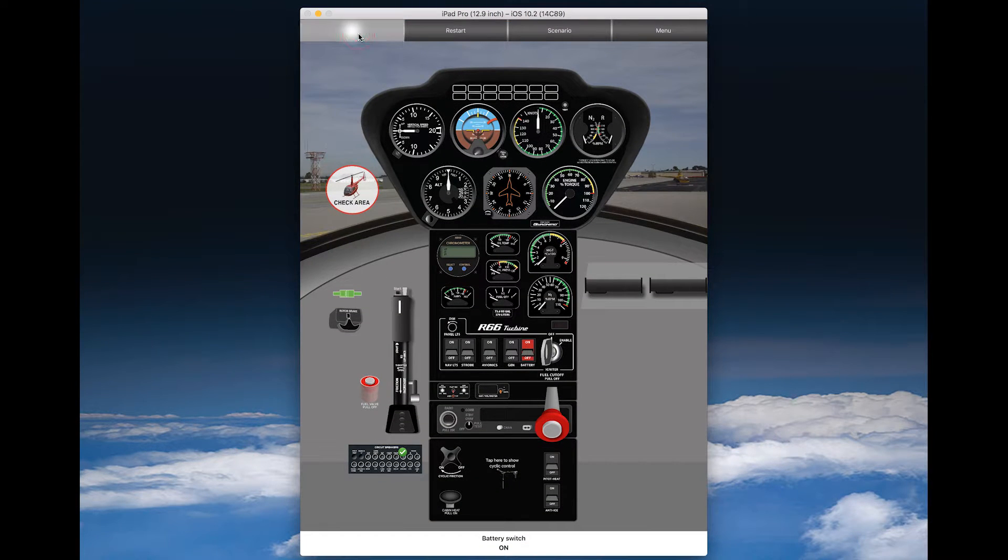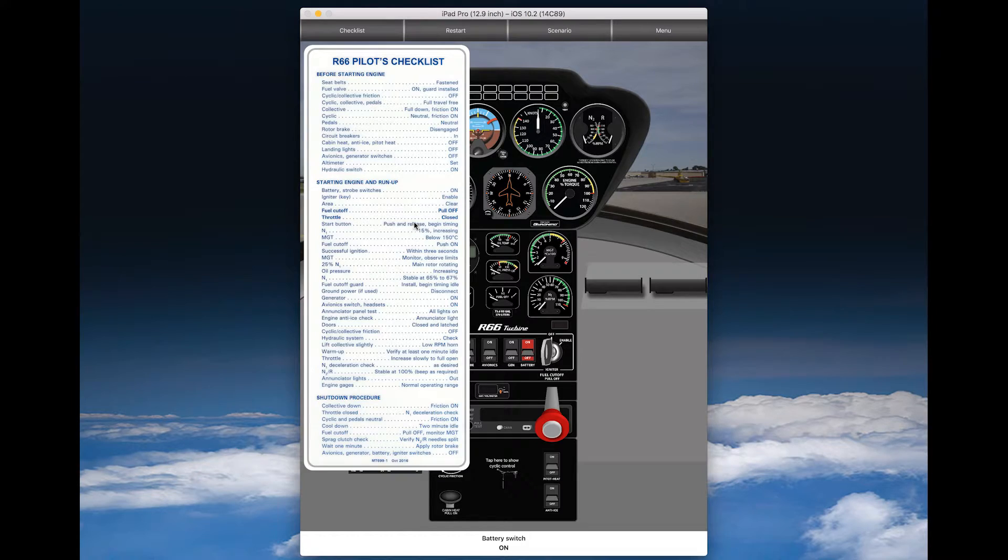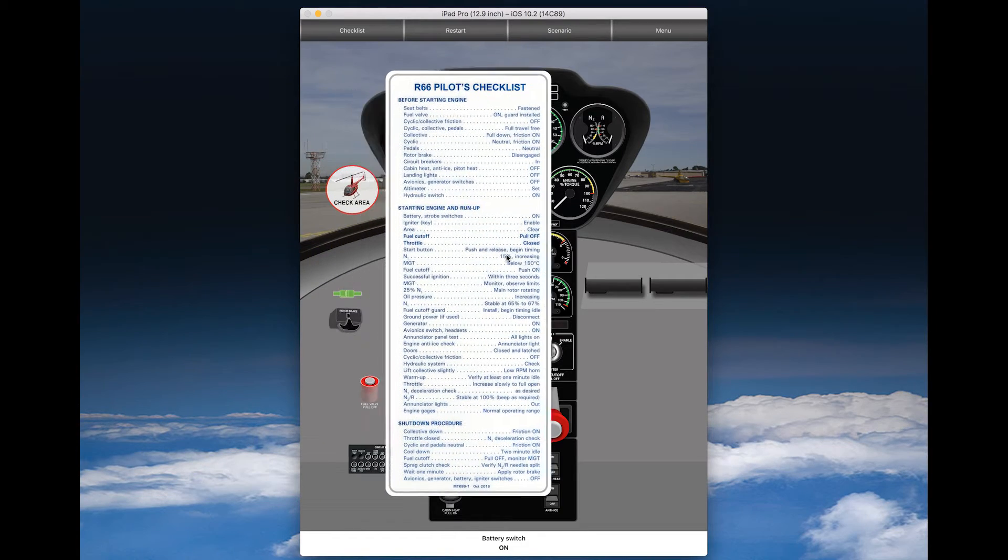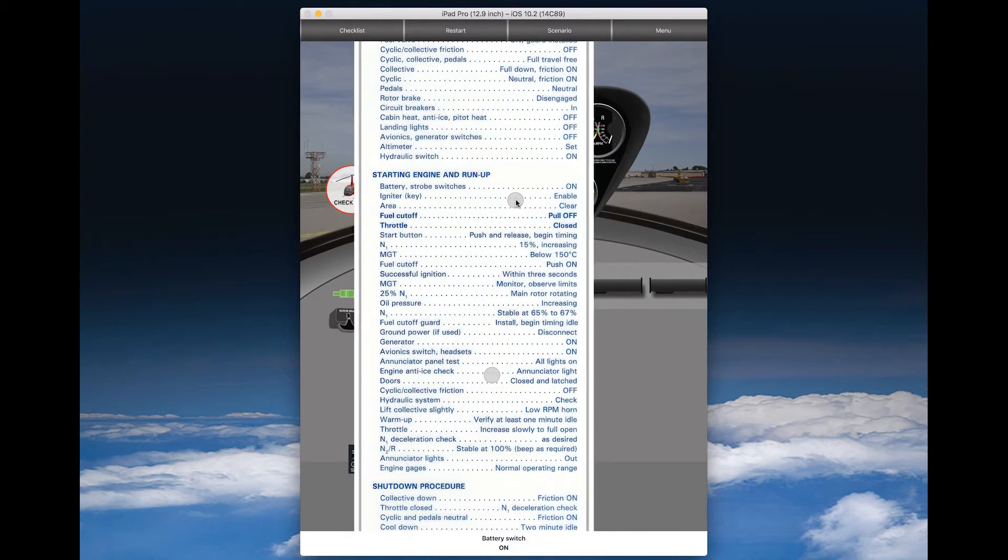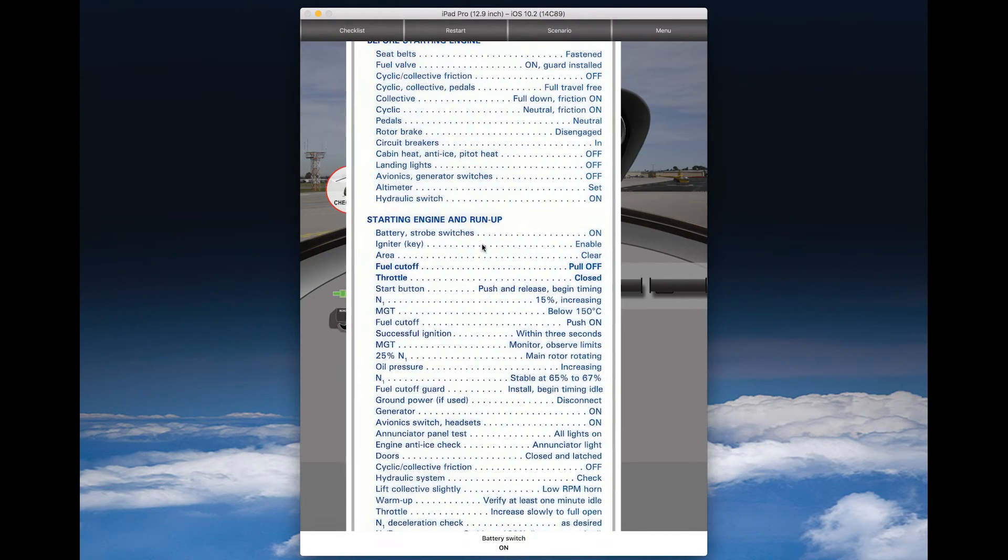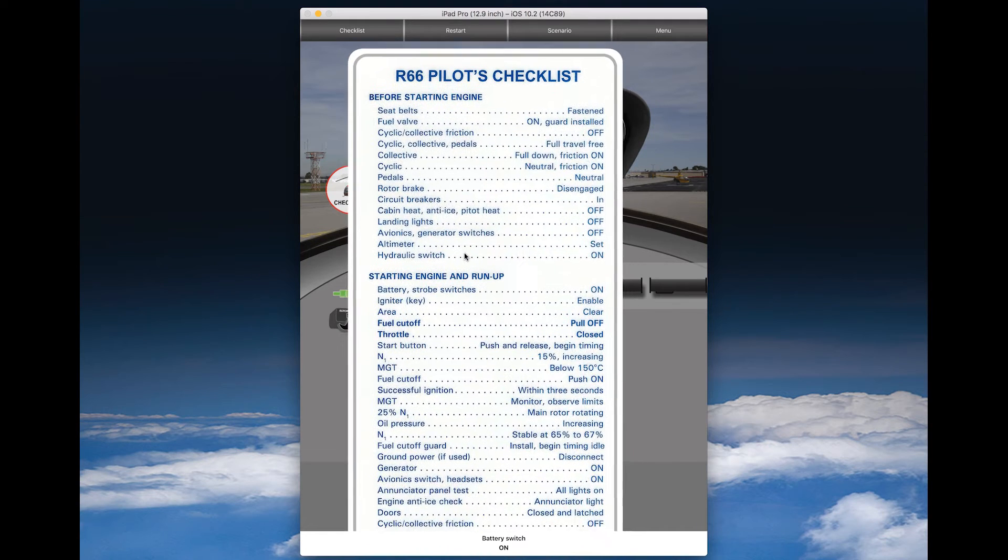Here you can bring up the checklist. You can also zoom in, and you can move the checklist around the screen and position it wherever you need it.